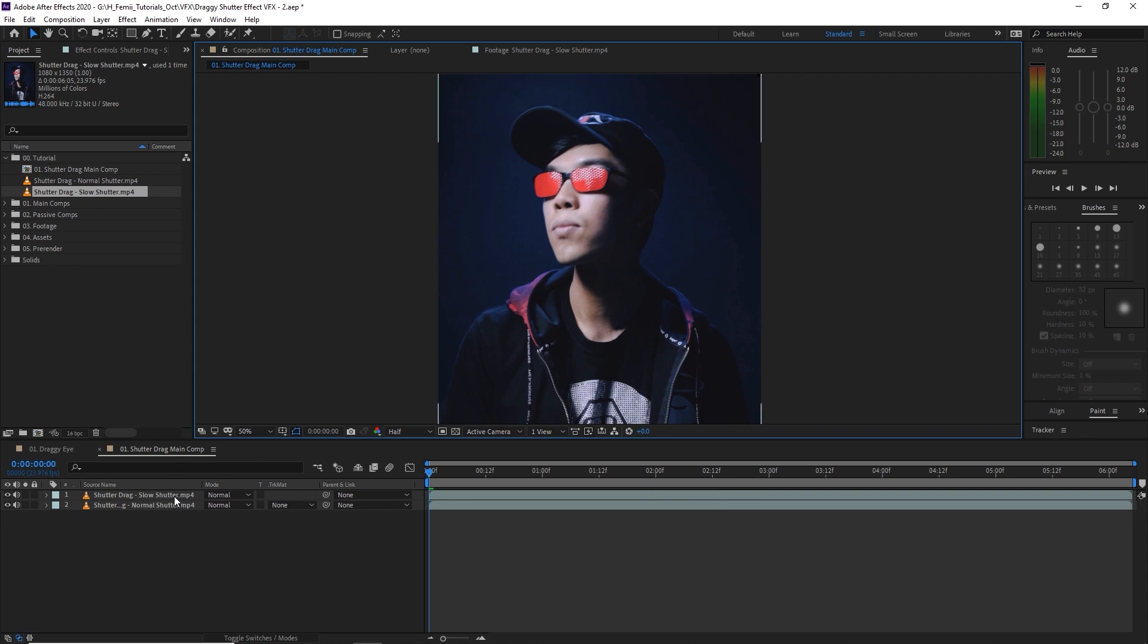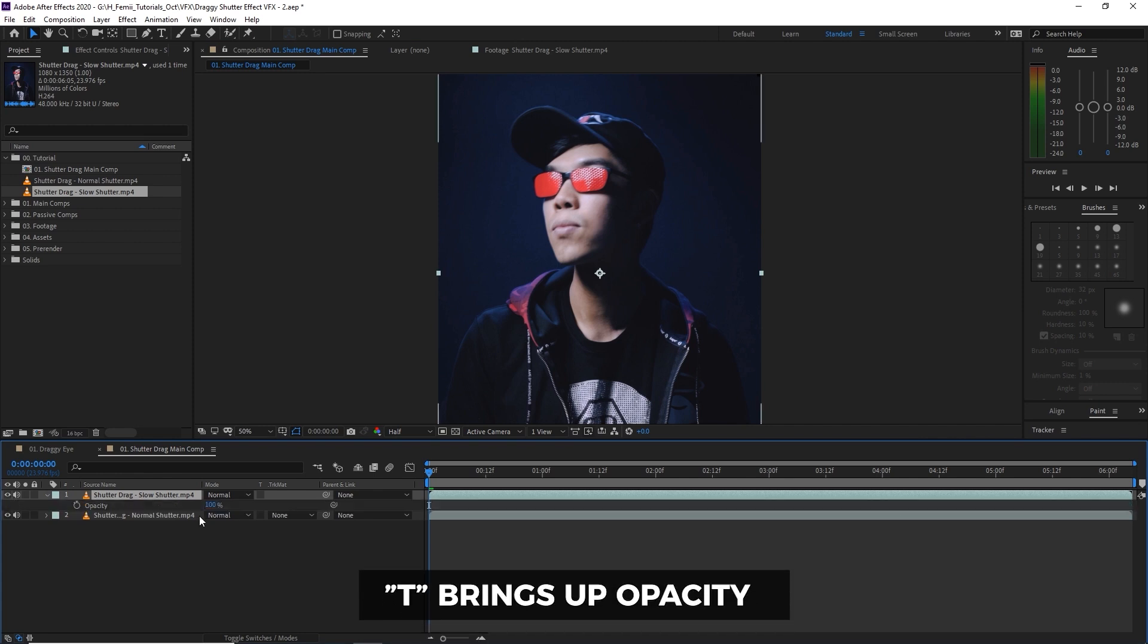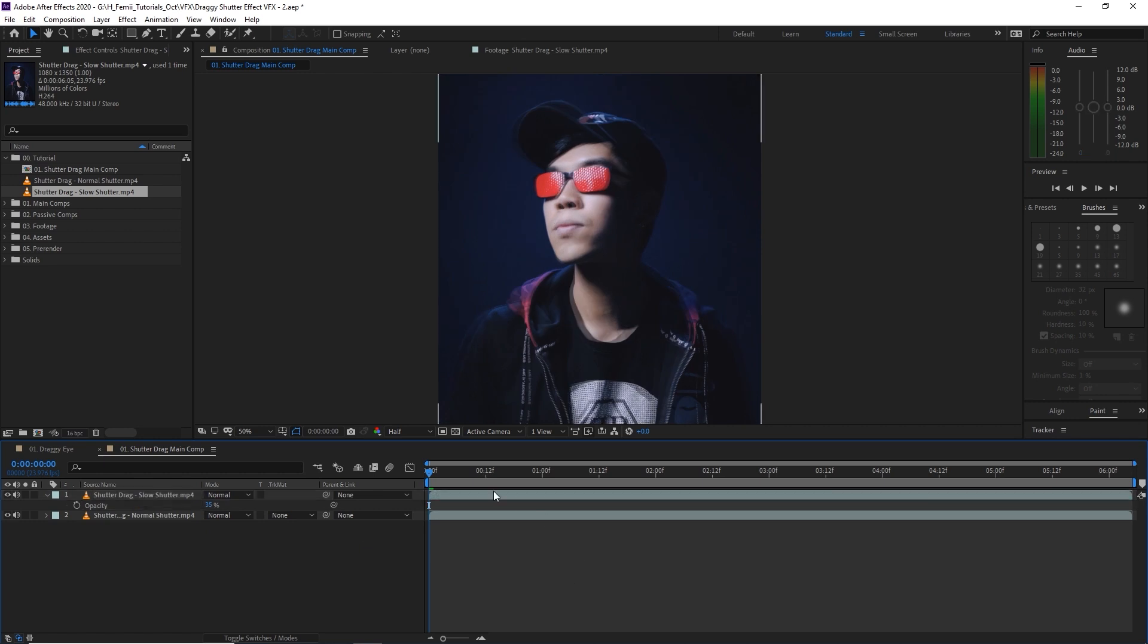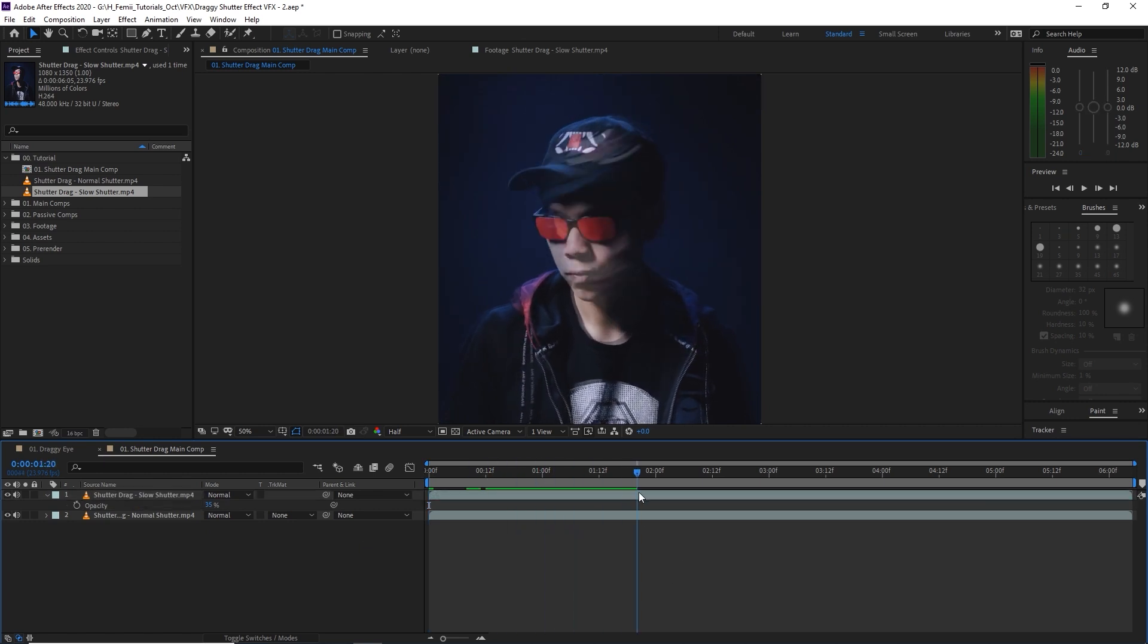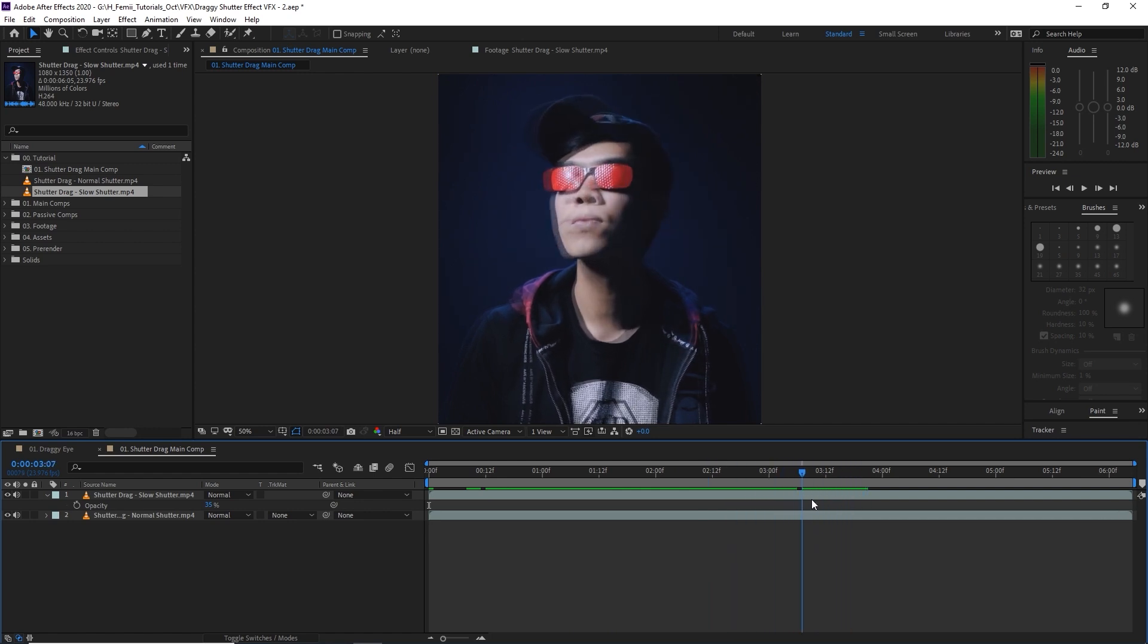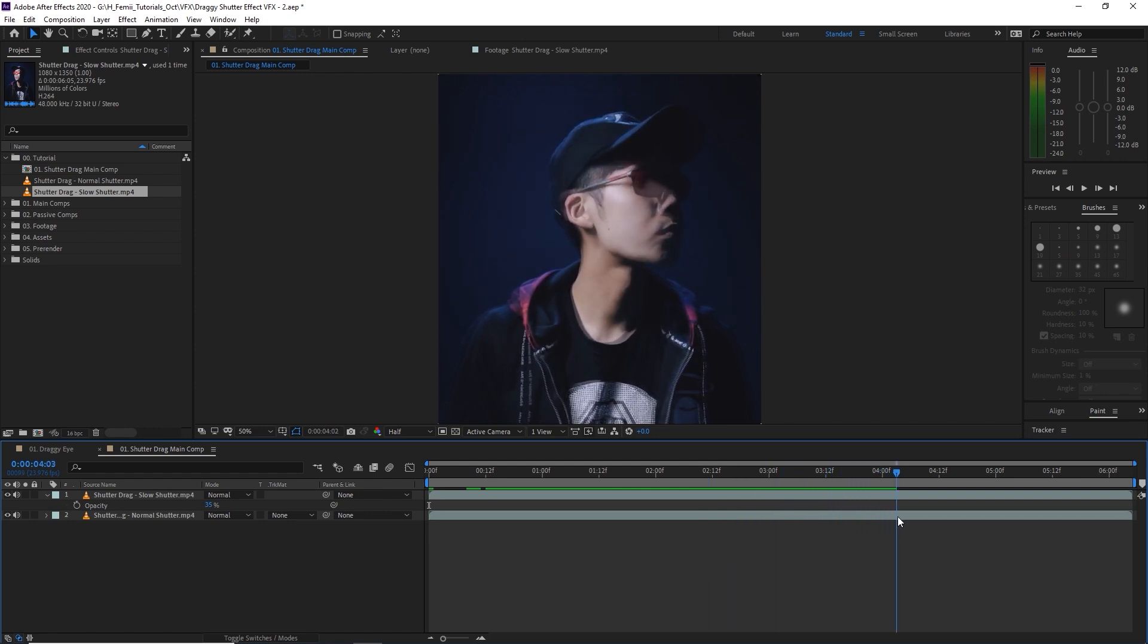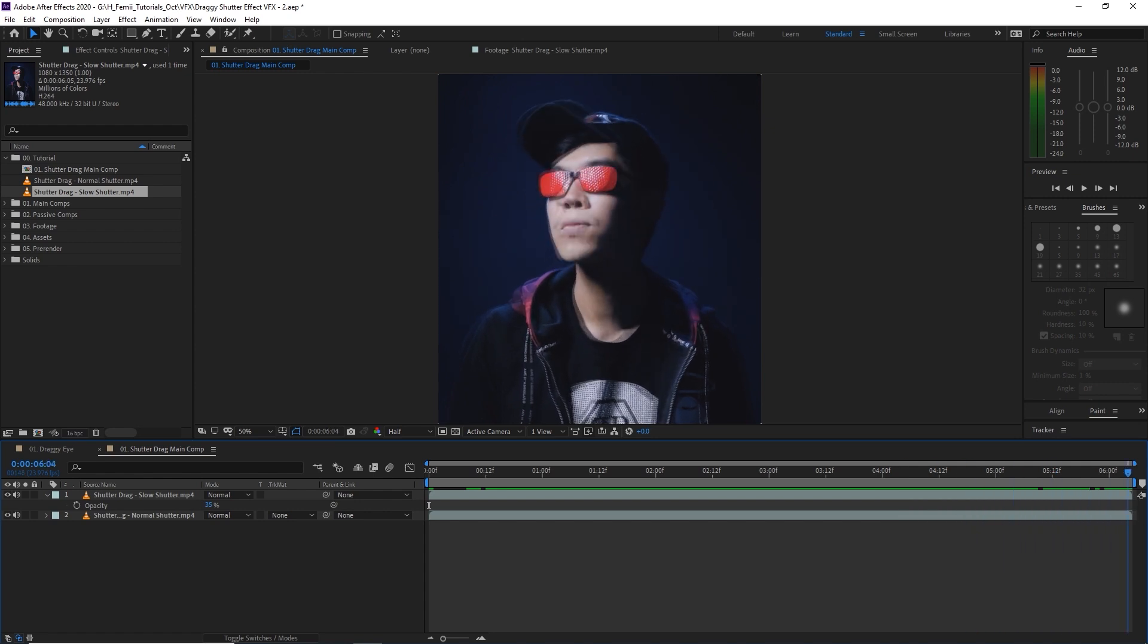So as you can see, if I were to change the opacity by hitting T and then bringing it to let's say 35%, you can see what's on top and also what's underneath. You can see that the motion basically matches one another, except there's a slight delay because I want it to feel like there's a bit of a draggy effect with the slow shutter speed.